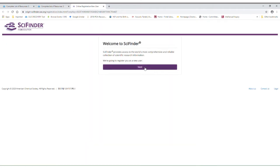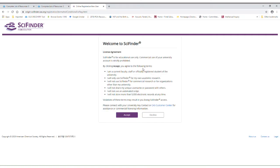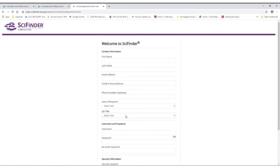Once you're on the SciFinder screen, click on Next. Read and accept the SciFinder agreement. If you do not accept the agreement, you'll not be able to establish your account and you won't be able to use the database.